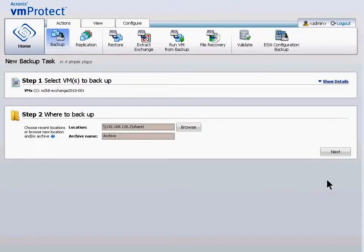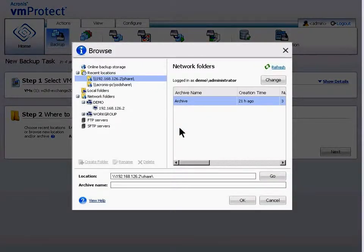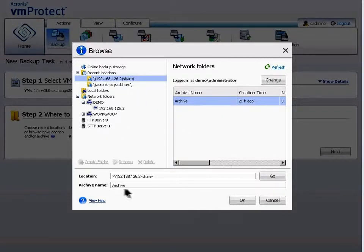Step 2: where to backup — such as an Acronis storage cloud, FTP servers, another storage device via LAN-free backup, or network shares. I'll select a network folder and name the file. Click OK.